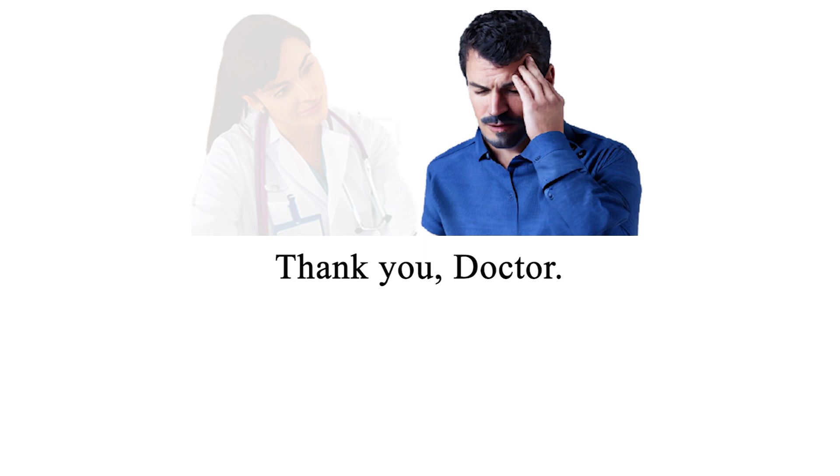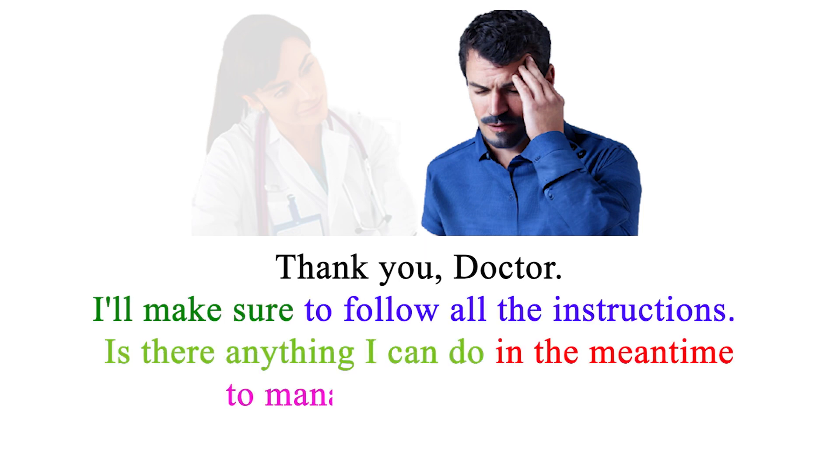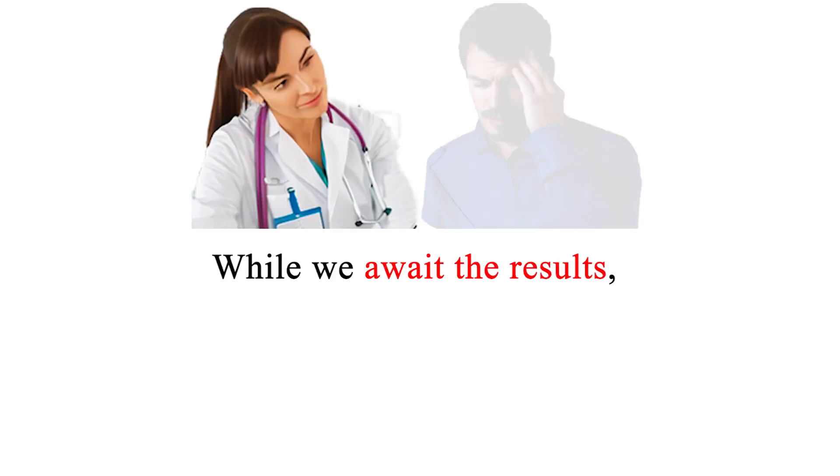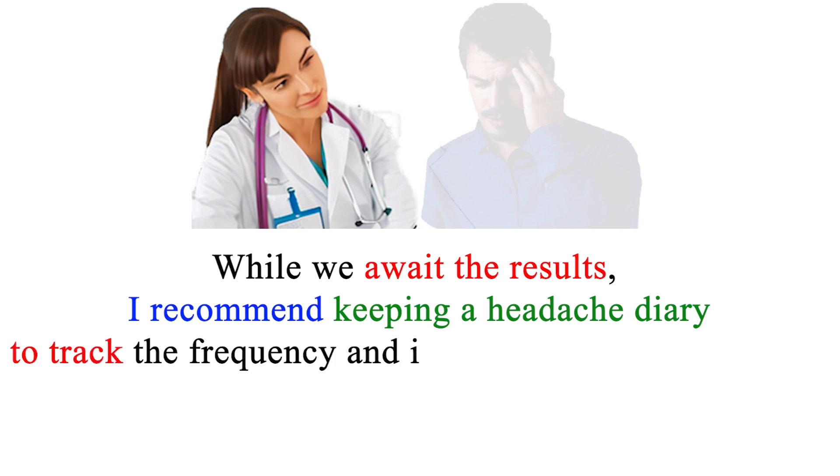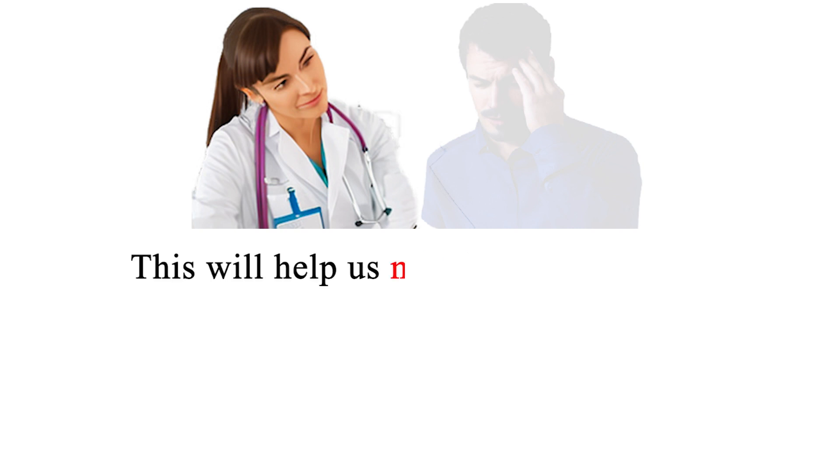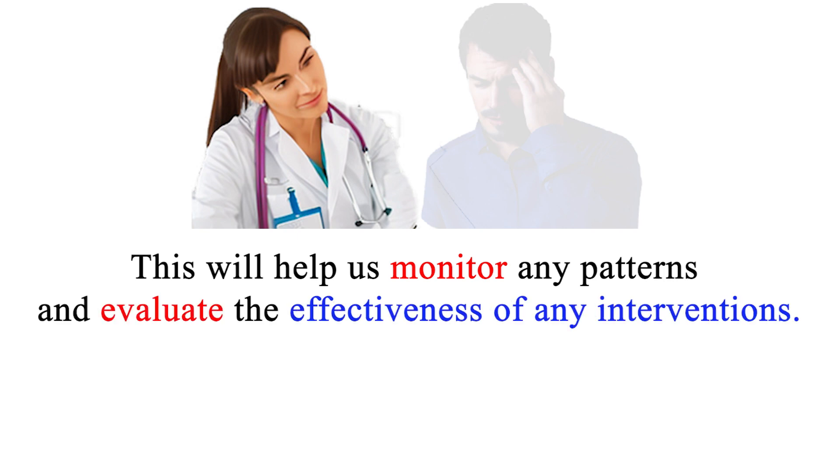Thank you, doctor. I'll make sure to follow all the instructions. Is there anything I can do in the meantime to manage the headaches? While we await the results, I recommend keeping a headache diary to track the frequency and intensity of your headaches. This will help us monitor any patterns and evaluate the effectiveness of any interventions.